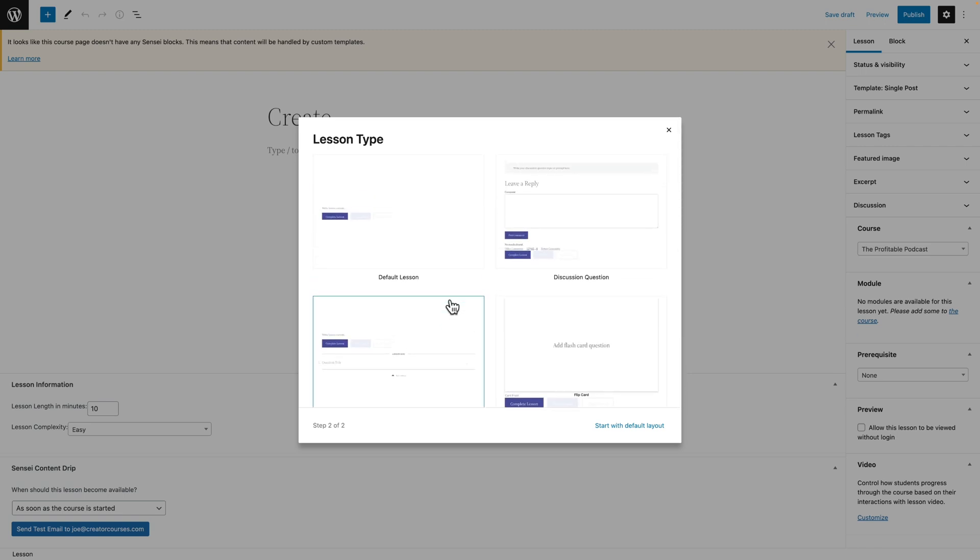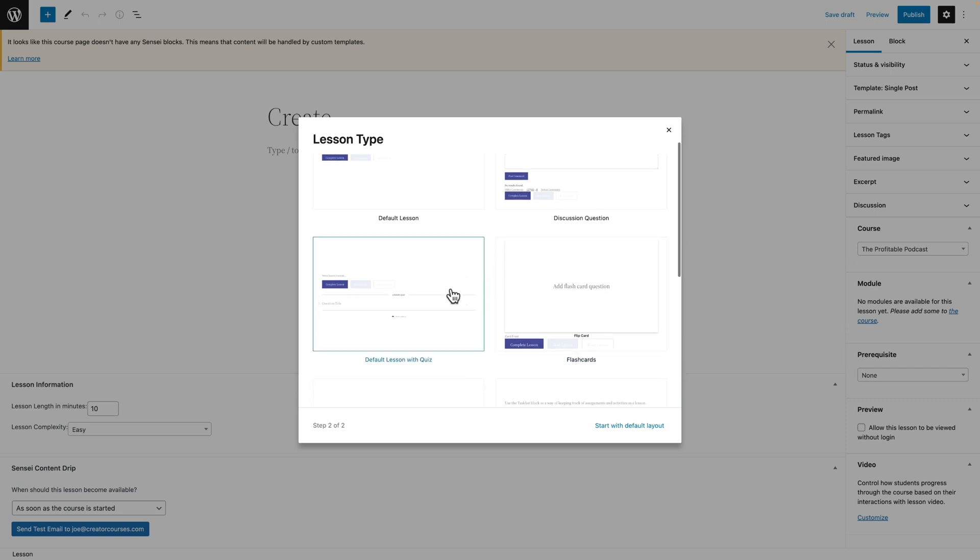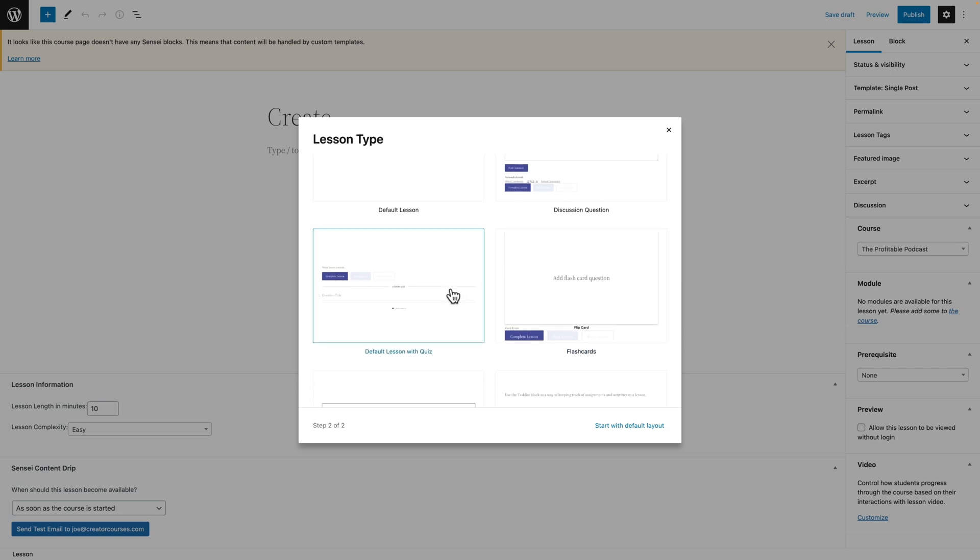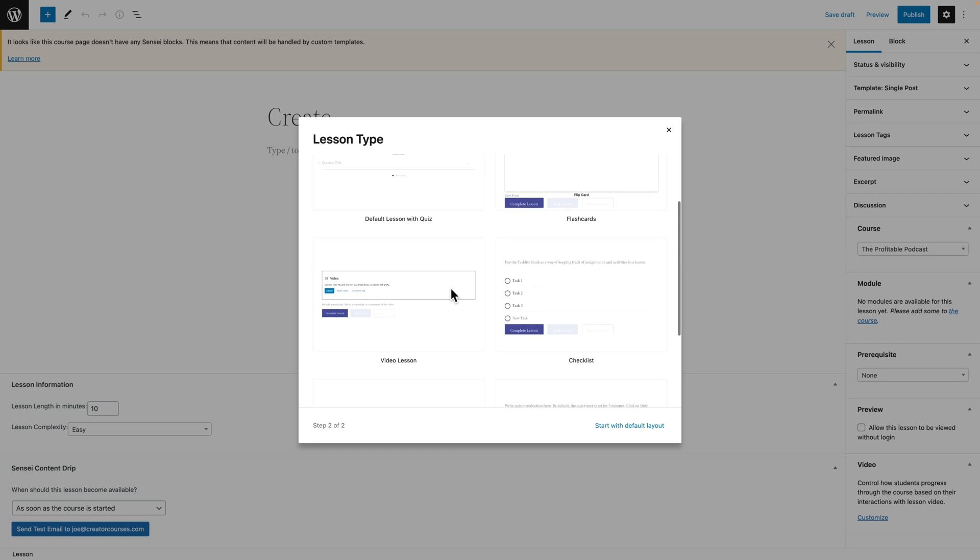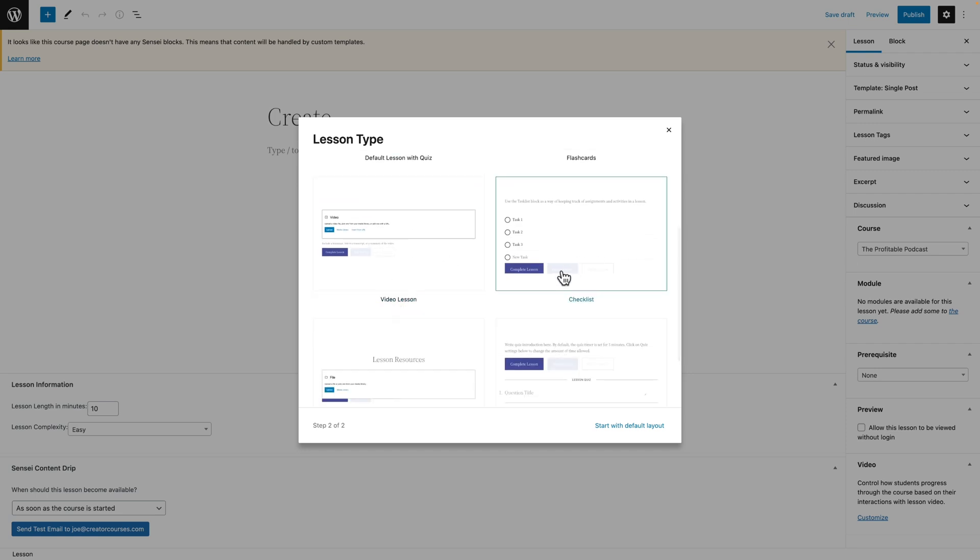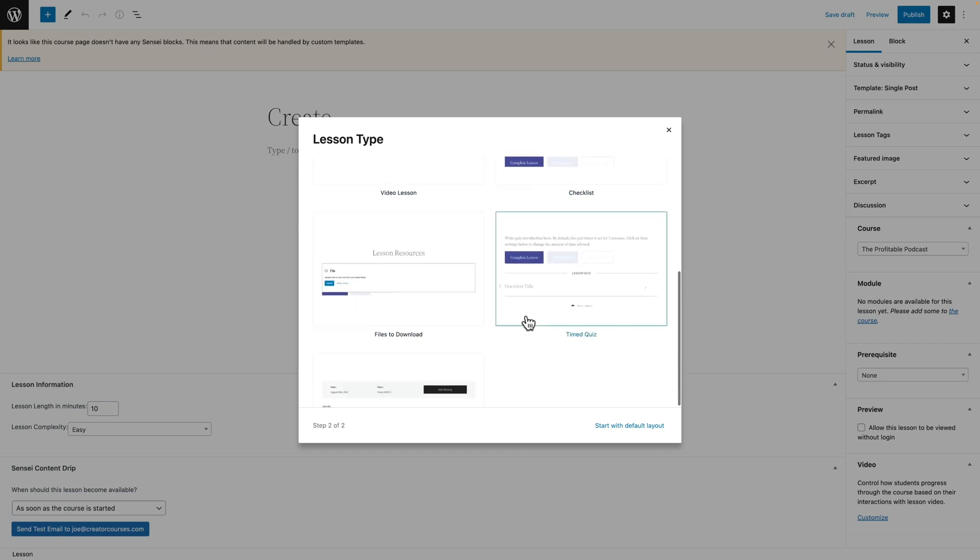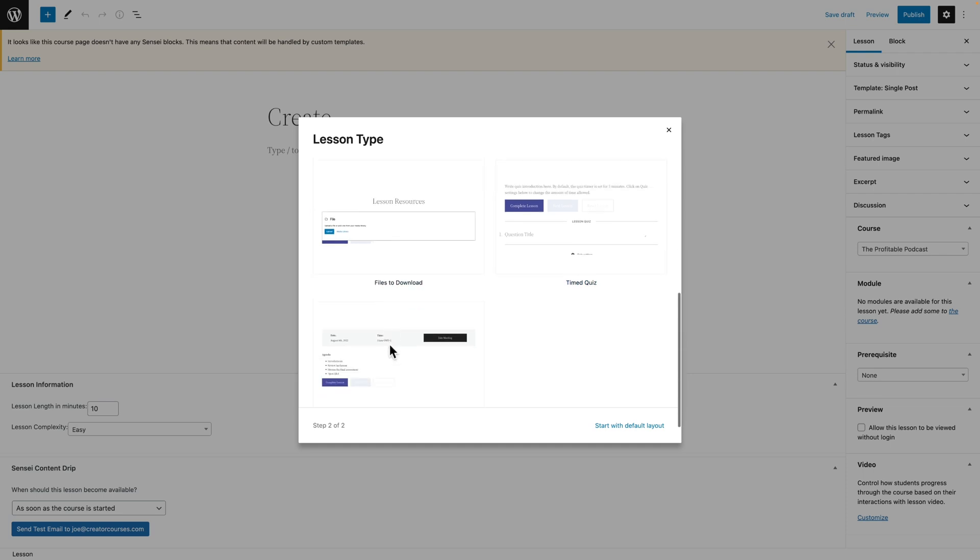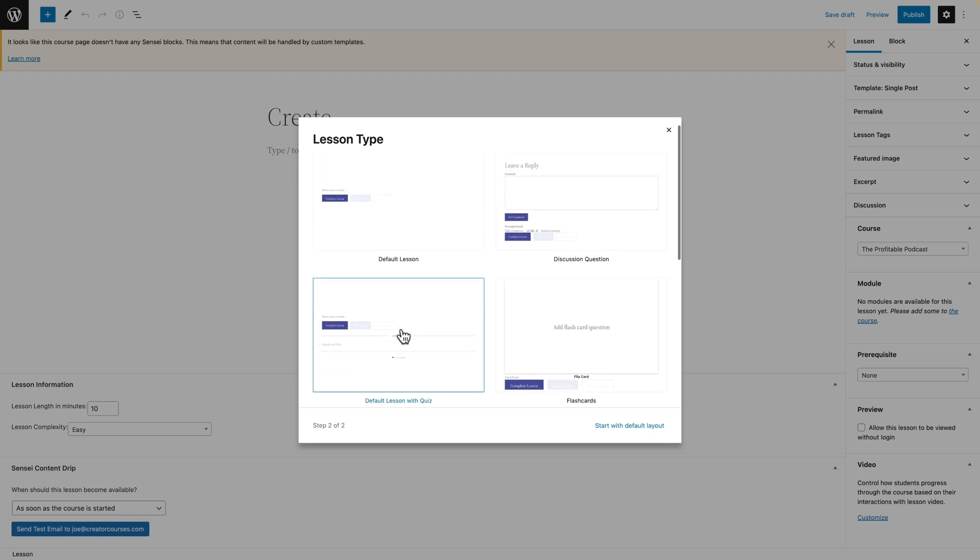And these are all lessons based on the Sensei blocks. So again, if you just want, if you don't want the LMS, but you want these blocks, you can get them for $49, right? But we can add a video lesson, a checklist, file to download, a timed quiz, a Zoom meeting. This is really great if you're doing a cohort-based course or there's a live aspect to it. So you can add the meeting information, which is super cool.